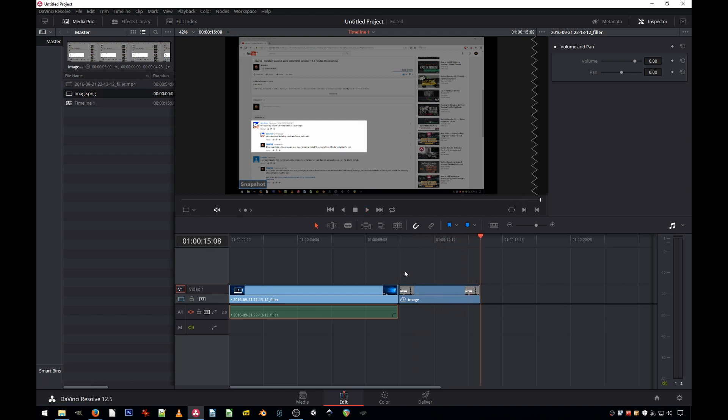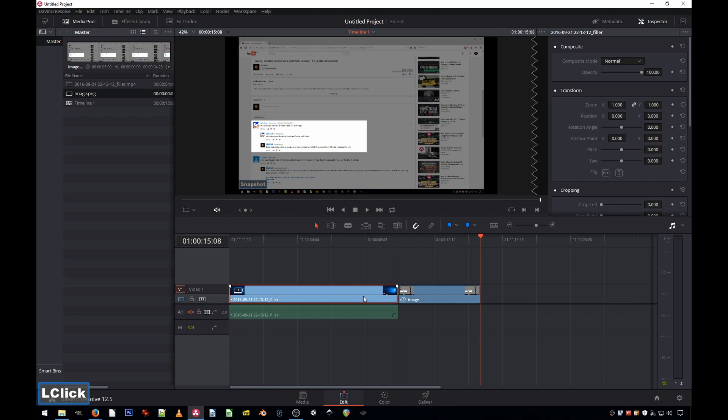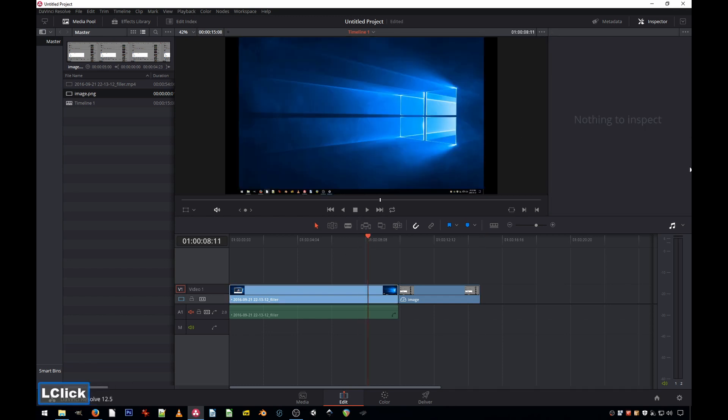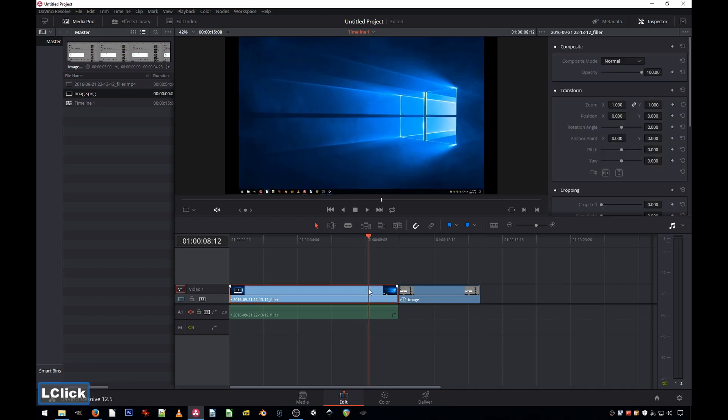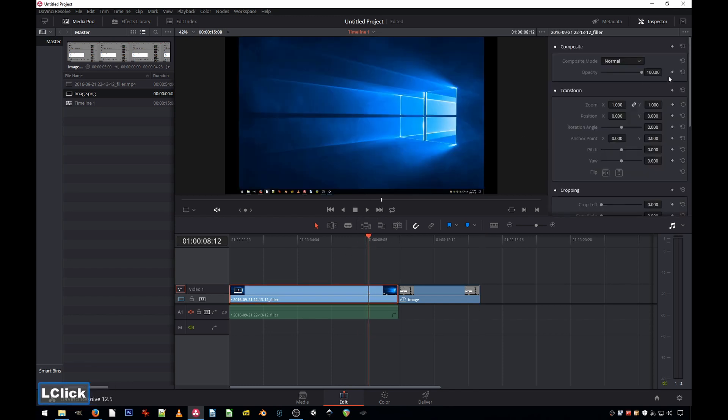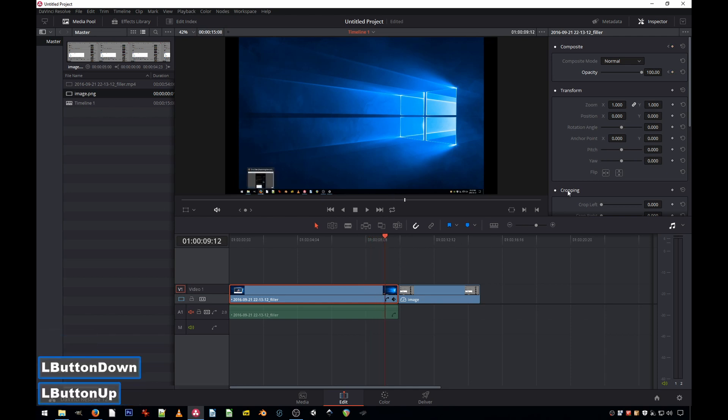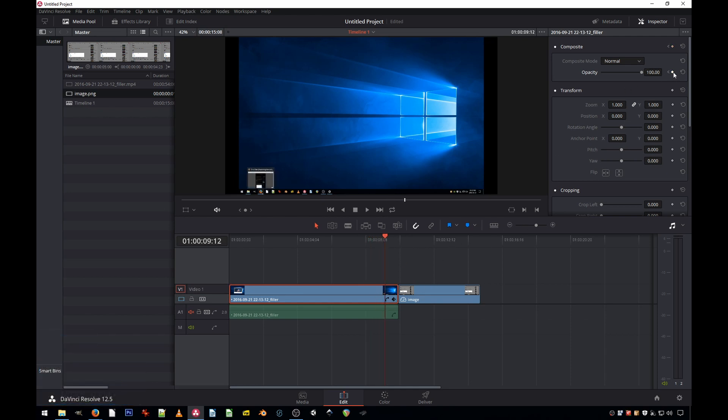Well it's very simple. First you select the video. See here, opacity, there's a little keyframe icon. Just click, let's say around here, you click once and then you place another one. And that's it.